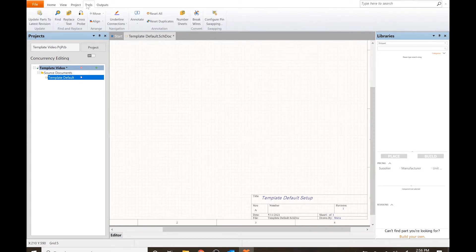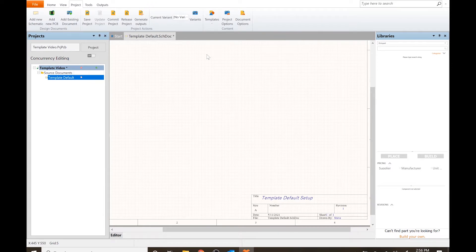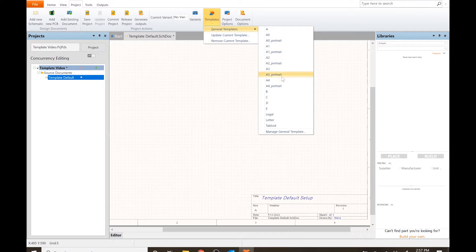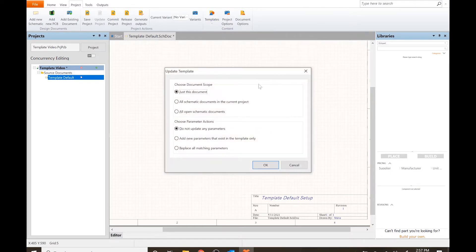One of the ways you can select different templates is to go to the project tab, not the tool tab, and click 'Select Templates' and go with general templates. There's a folder where you can select various templates. We're just going to use A4 — it's a normal 8.5 by 11 — and we're not going to update any parameters.